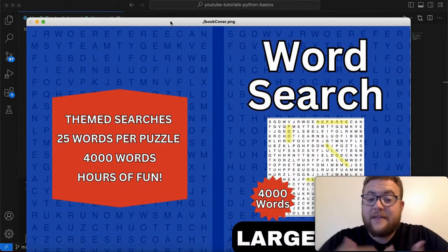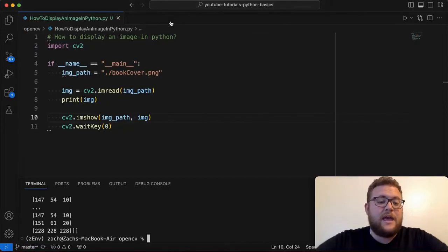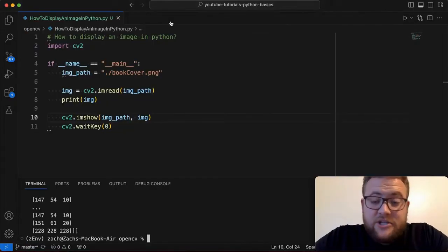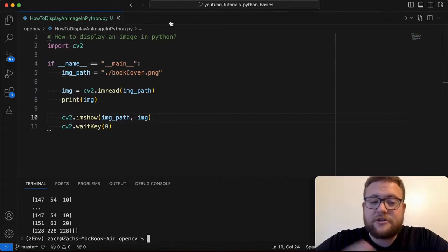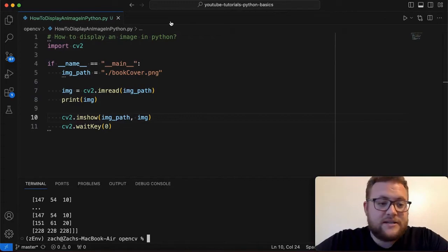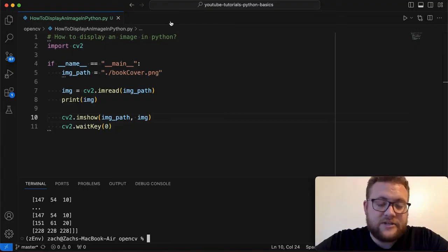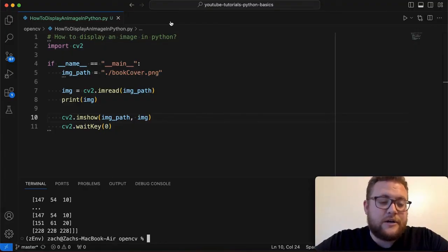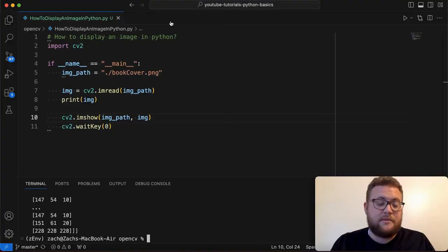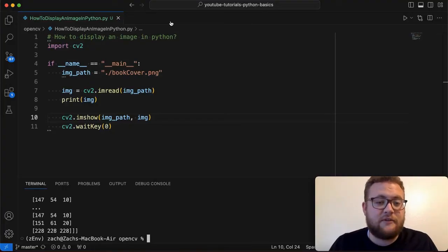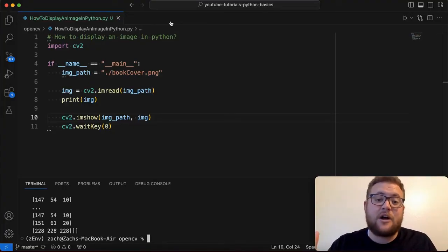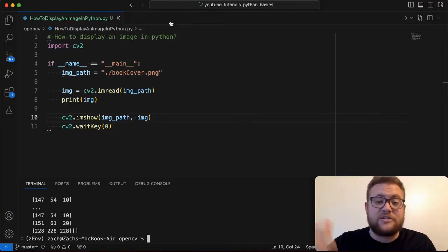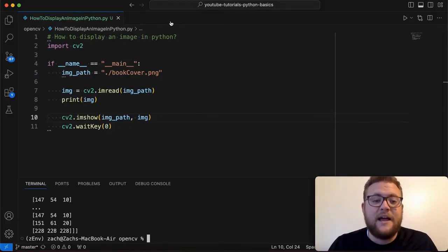So just like that that's how you can display an image in Python using the OpenCV library. Now there's a couple other libraries that you can use to do this as well. I often use OpenCV. It's a very popular image library that is used and there's several others I could cover as well. But I hope this provided value. If it did please leave a comment in the comments below or if you have any questions please leave a comment in the comments below. If you like this please hit the like button. Until next time keep on programming.